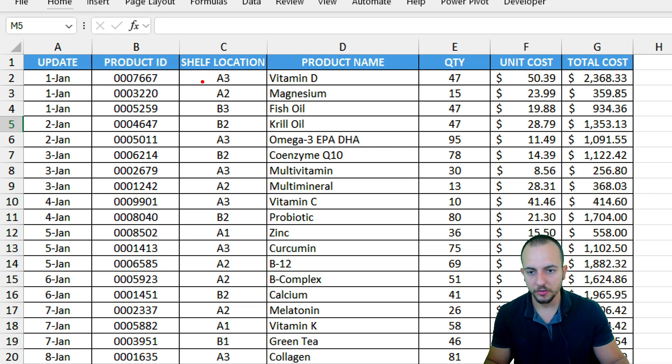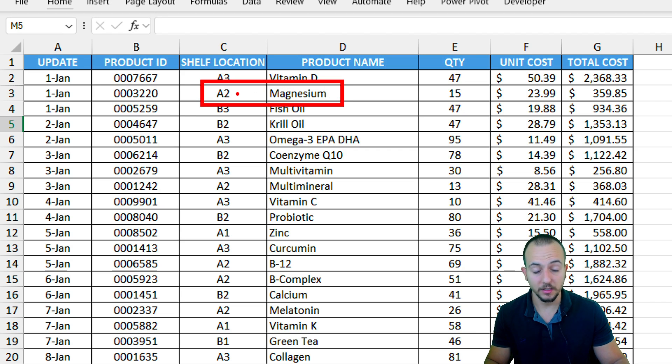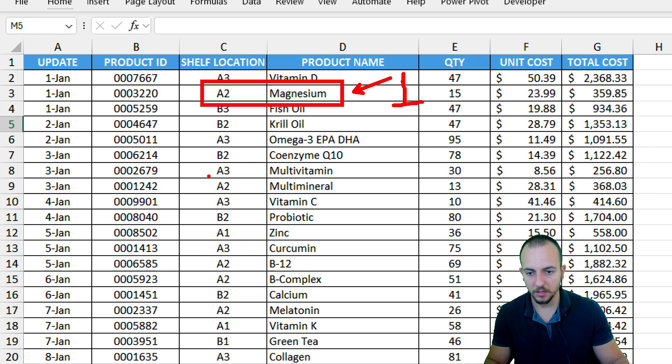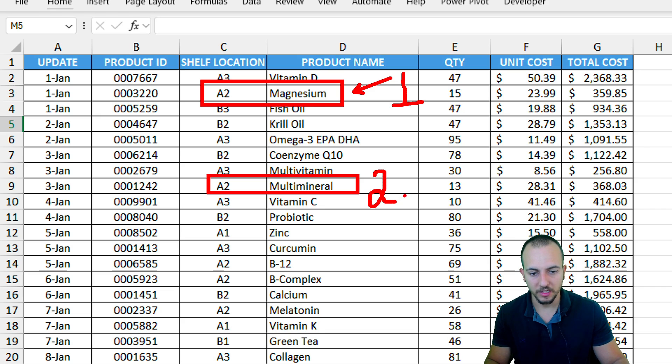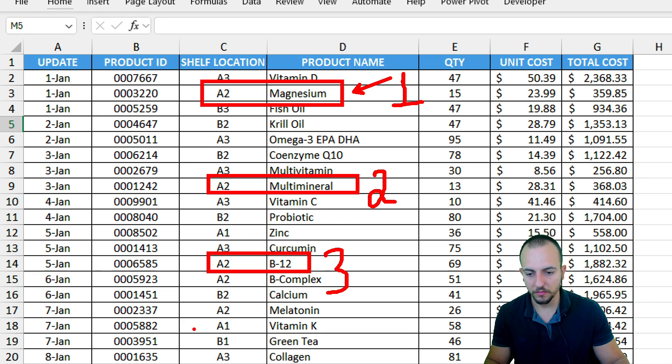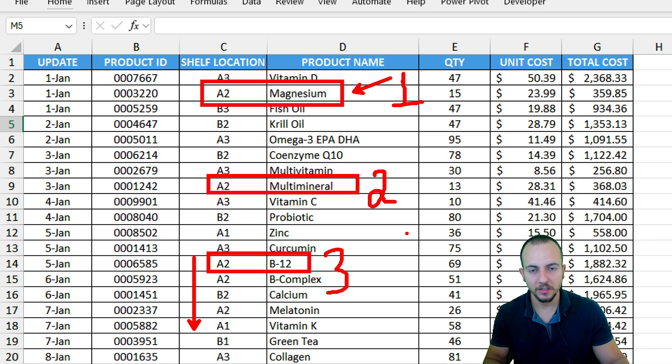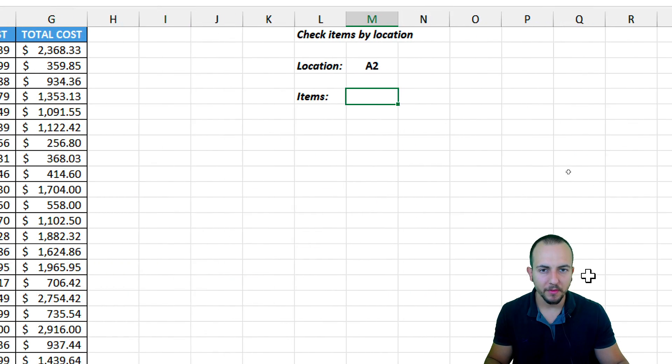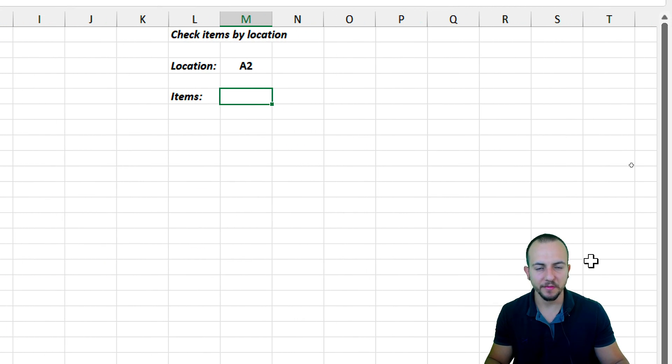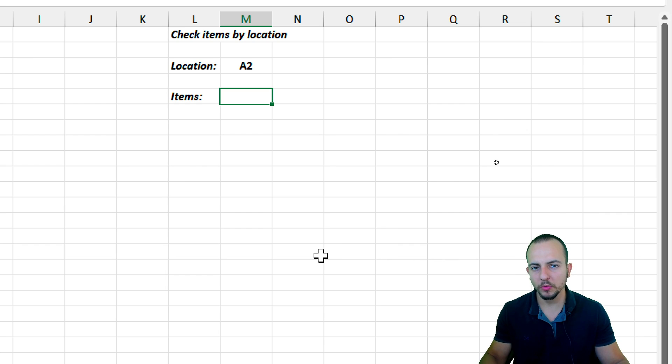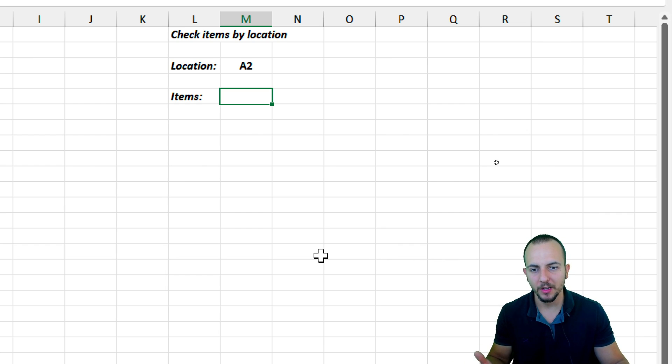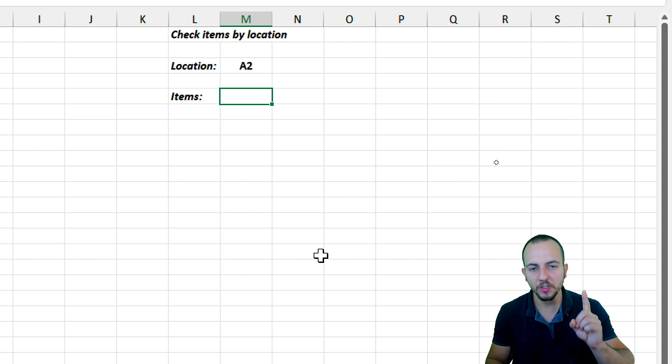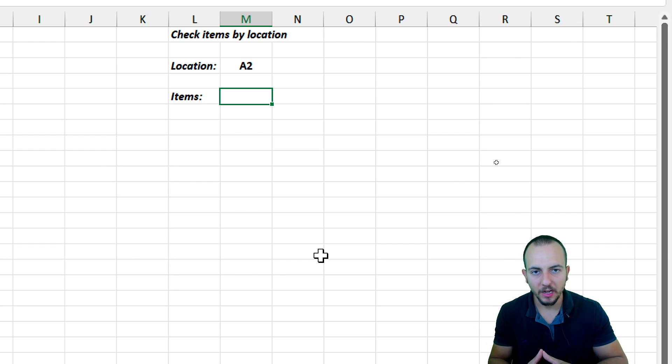And the first one in the list that is in the position A2 is the magnesium. So this is the first one. The second one is going to be here, multimineral. The third is B12 and so forth. So I need to check throughout the entire list to make sure I can pick all the items that match with my criteria. However, the XLOOKUP function, the VLOOKUP function,